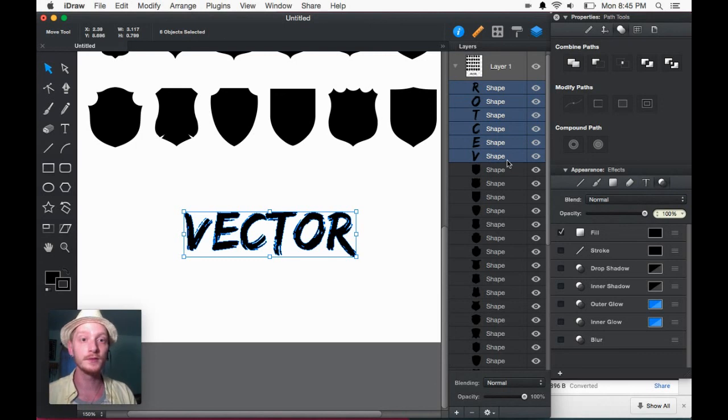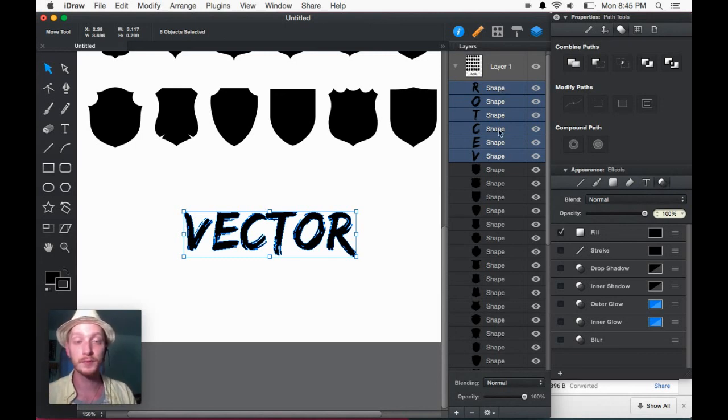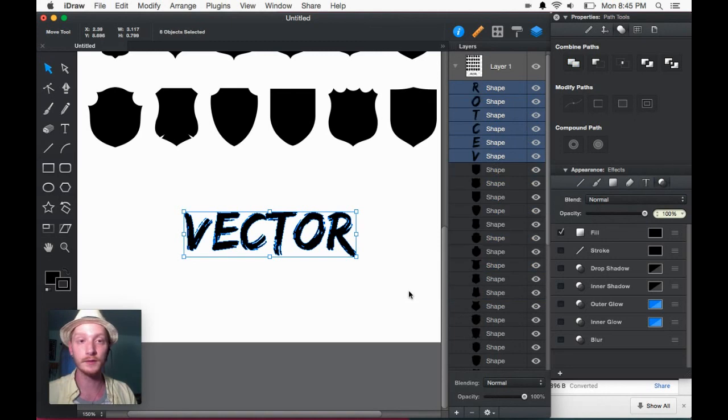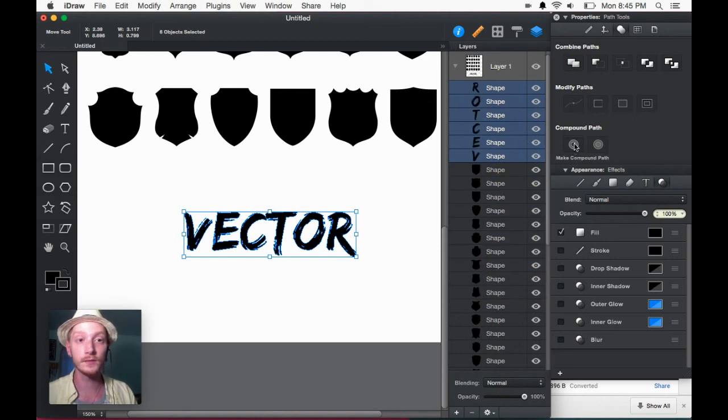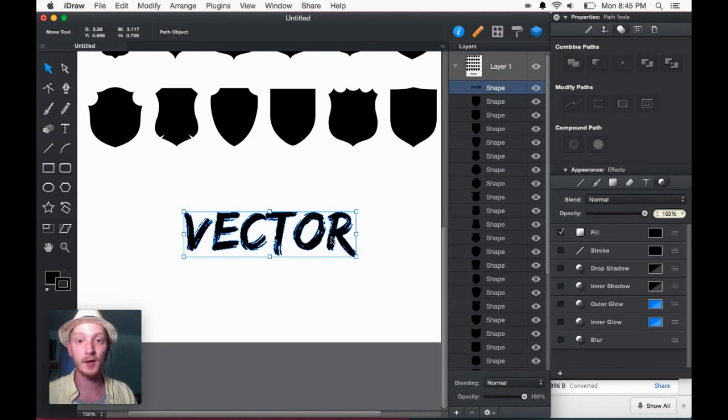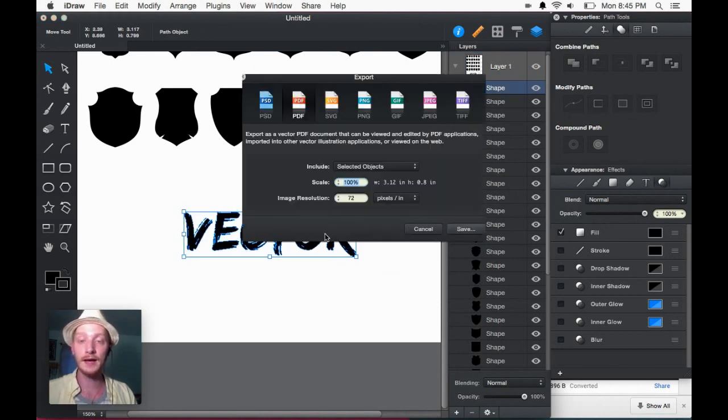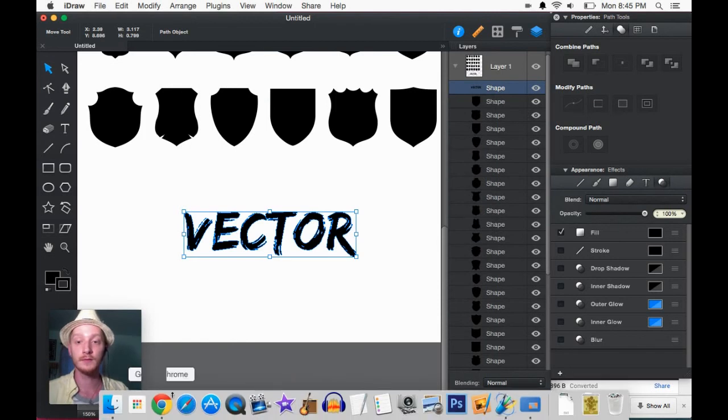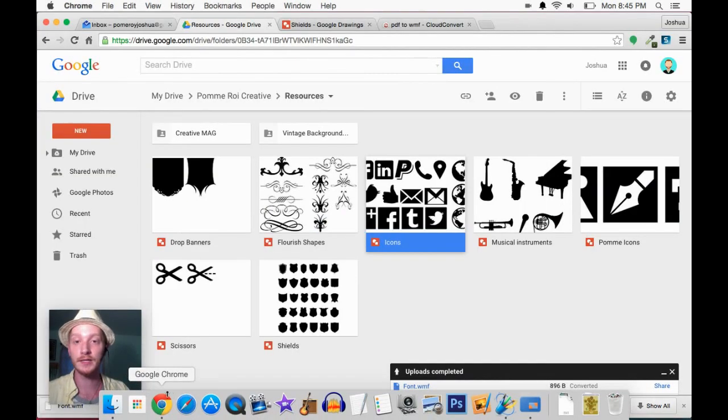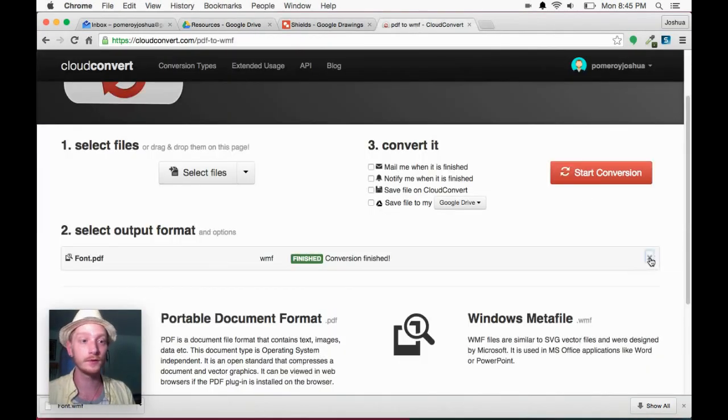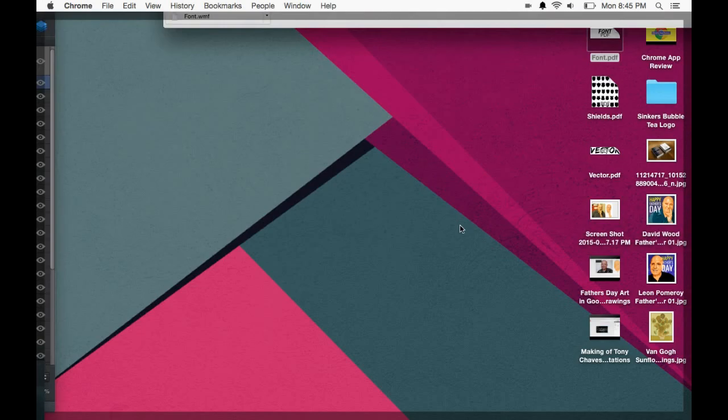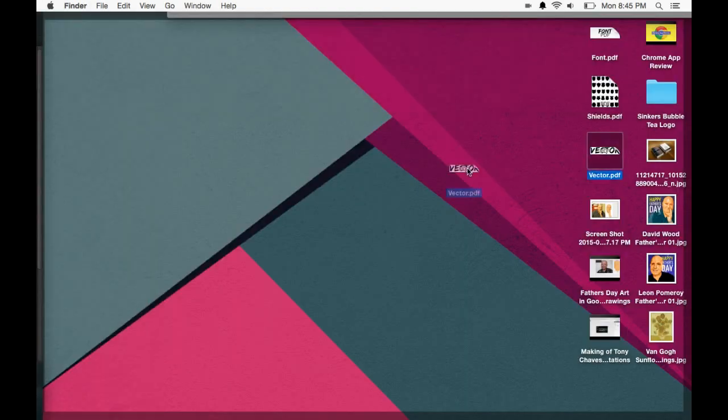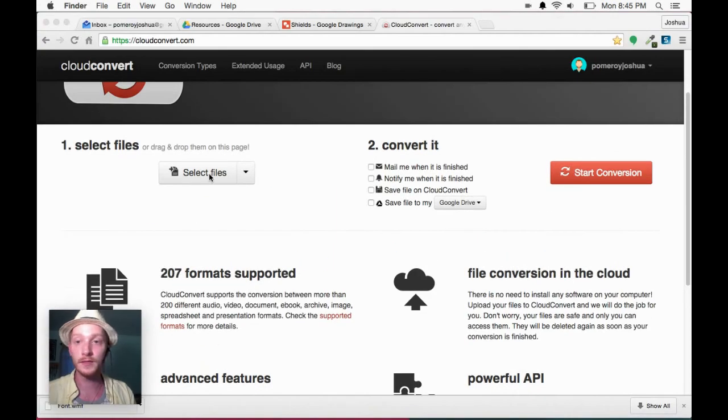Another thing that I'm going to do is rather than sort of independent little pieces over here, I'm going to make sure these are converted to a compound path. Okay, so that's a compound path. And now I will export that as a PDF. Okay, exported that as a PDF once again. Back to Cloud Convert. Grab our new file here, Vector PDF.